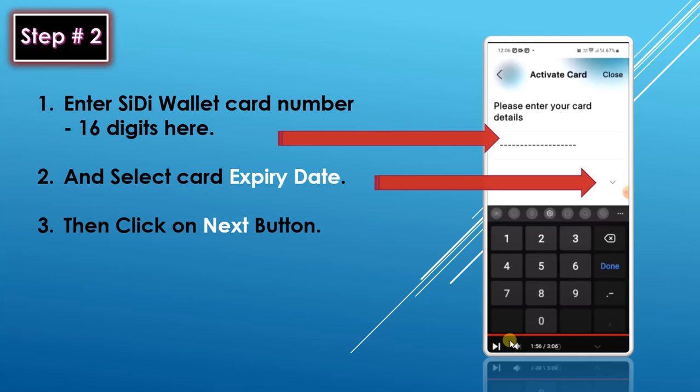On the next screen, enter your Sidi Wallet card number — the 16 digits shown on your card. Then select the card expiry date on the same screen, and click the next button.